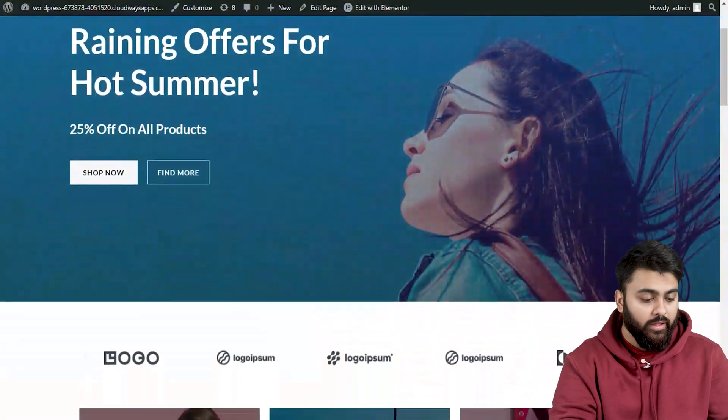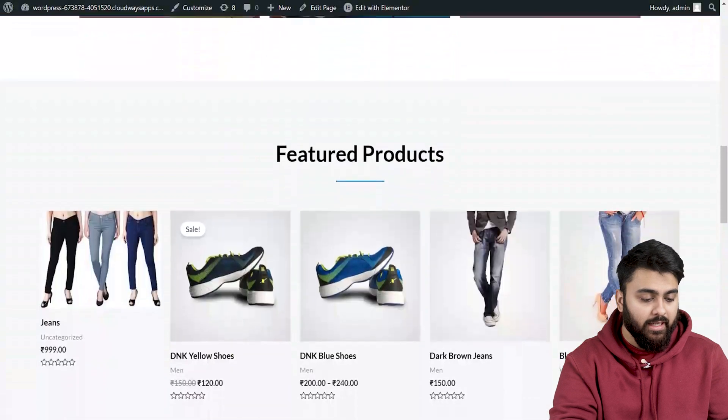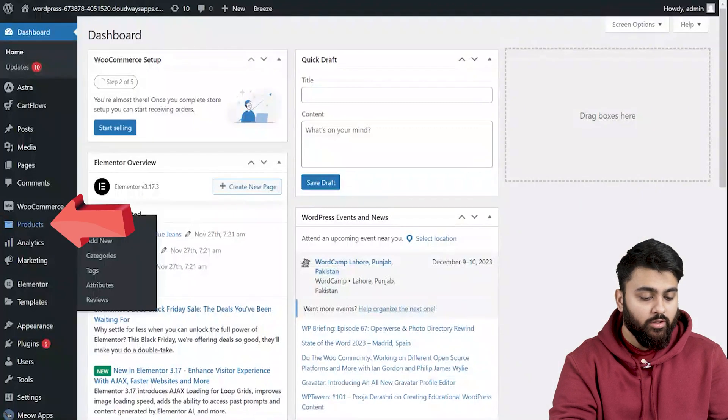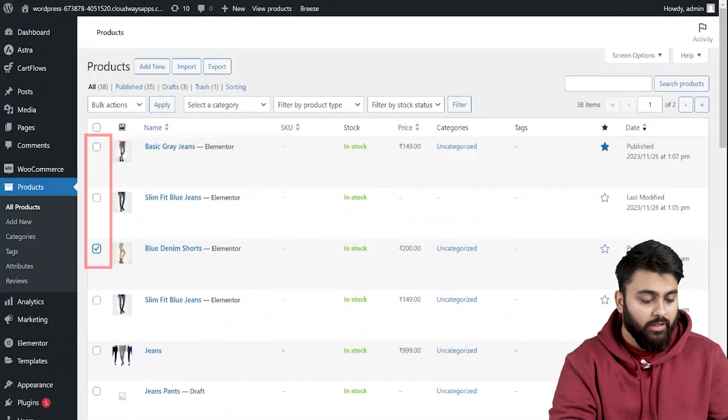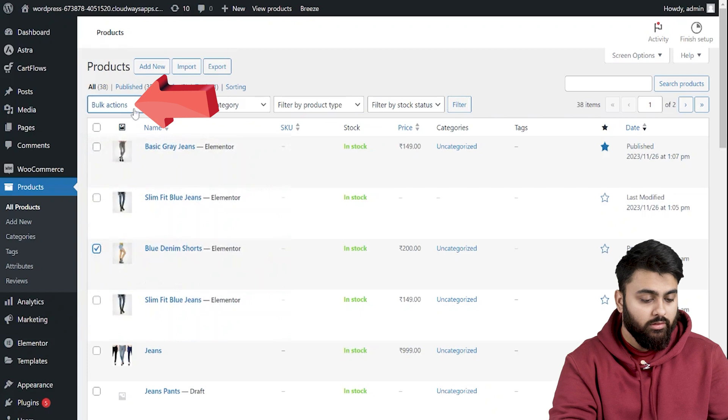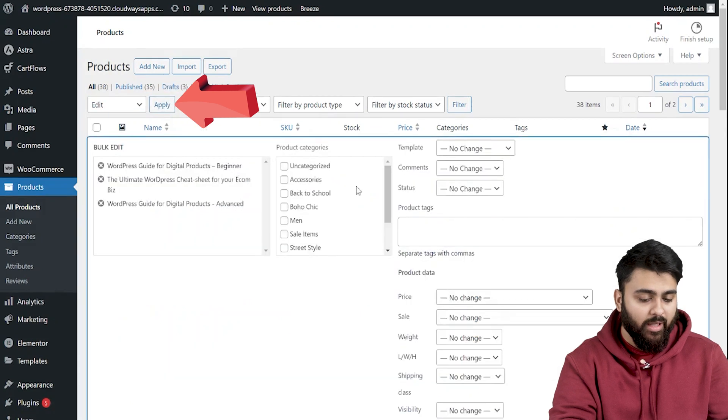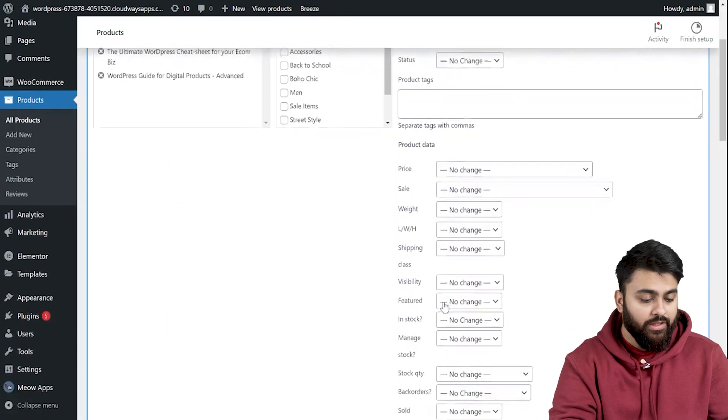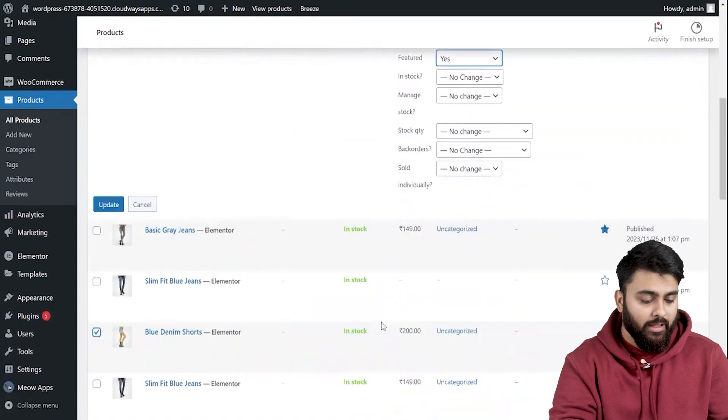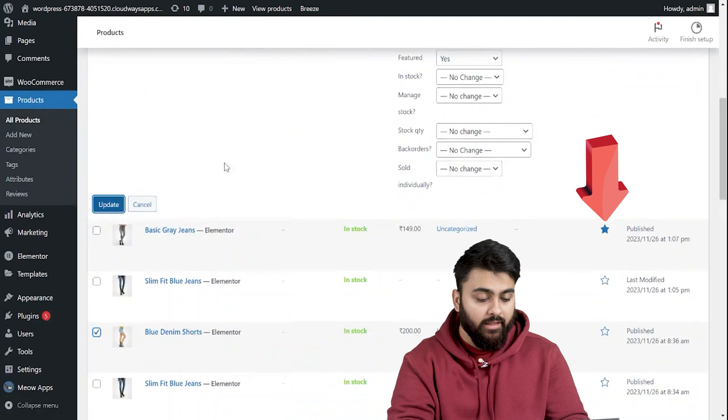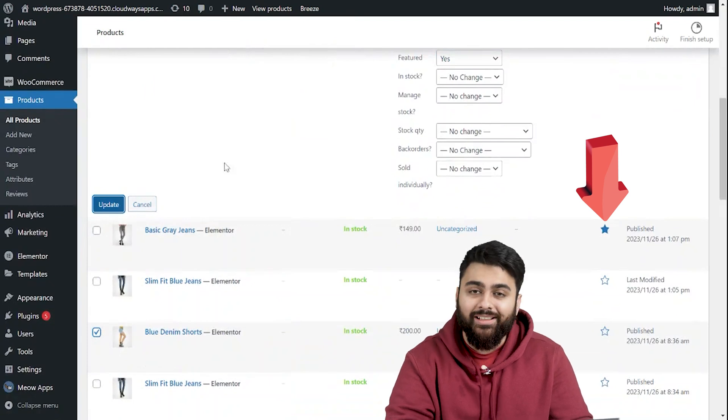We can also make more categories like featured products to make it stand out for your customers. So let's hover over products. Select all products. Choose the particular products that you want to be featured. Click here. Choose edit and hit the apply button. Now change the featured box to yes like this and click update here. Another method is to click on the star icon here in the featured column to add your product to the featured category.